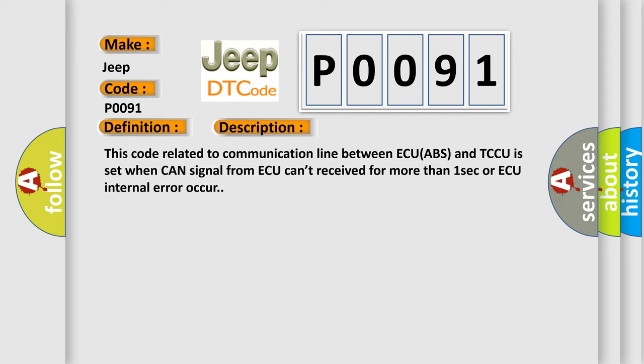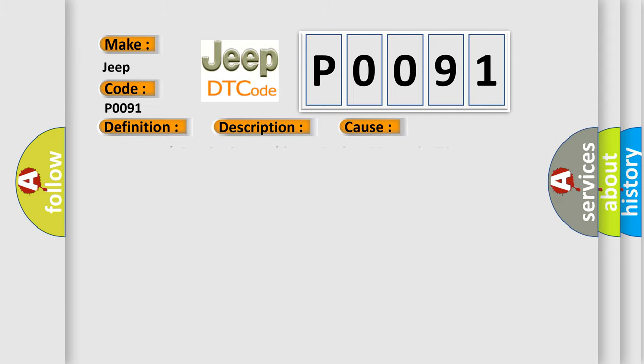This diagnostic error occurs most often in these cases: CAN high or low circuit open or short, faulty ABS, faulty TCCU.